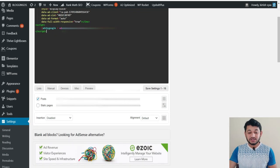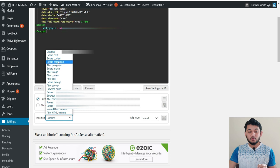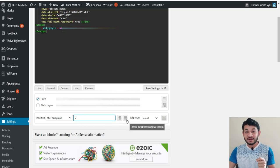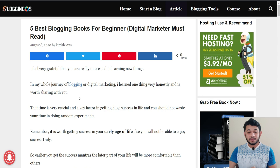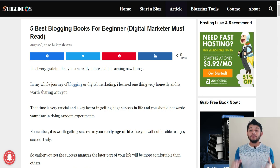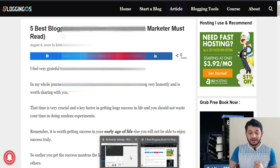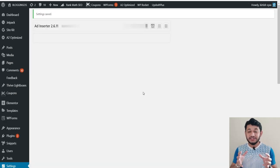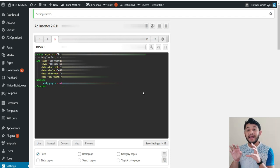In Ads Inserter, choose where you want the ad to appear — for example, on all posts (not the home page), and set it to display after the second paragraph. So the ad will appear after the second paragraph of every article on your website. This is the power of WordPress: using a plugin, you add the code once and it applies across the entire website.